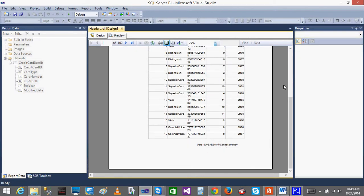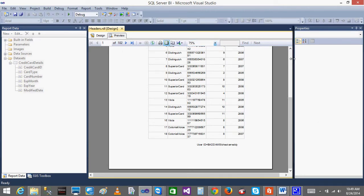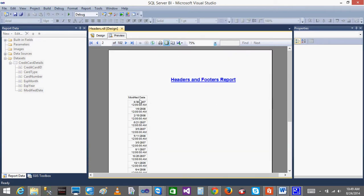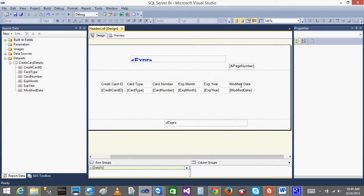We are getting the footers also. All the things I am doing on the print layout only — do not get confused. When I click the next page, I can see the page is splitting. After the expiry column, the modified date is going to the other page.